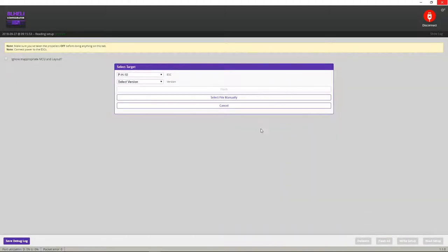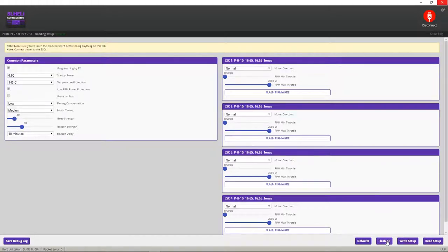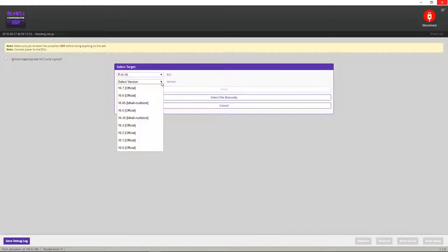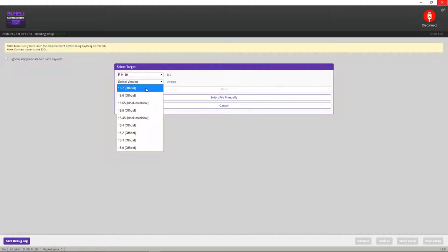Now you don't want to change this, because usually right here it'll tell you which one. It should auto just figure out which ESCs they are. So flash all. We want to go to the newest version, which is 16.7. And click flash.